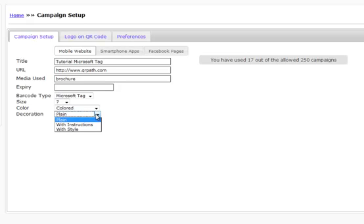Then the next thing that we have is the decoration. We can either use a plain decoration style, which is the typical Microsoft Tag, or we could choose to have it generate with instructions. The instructions will have a little phone icon.